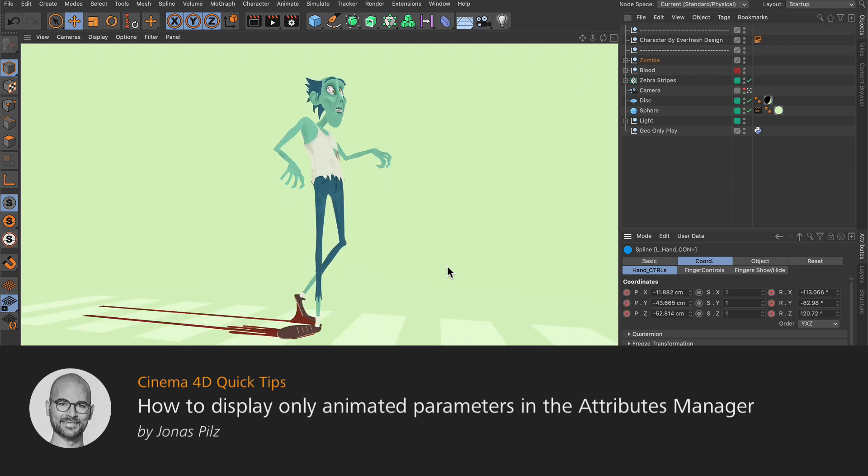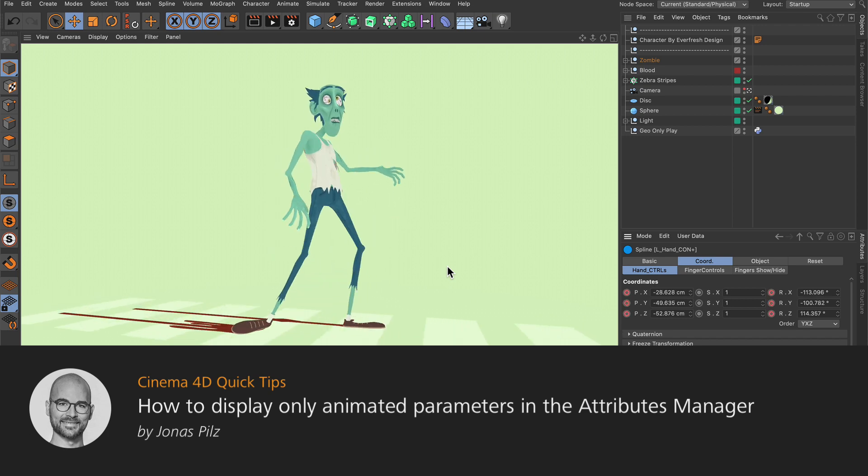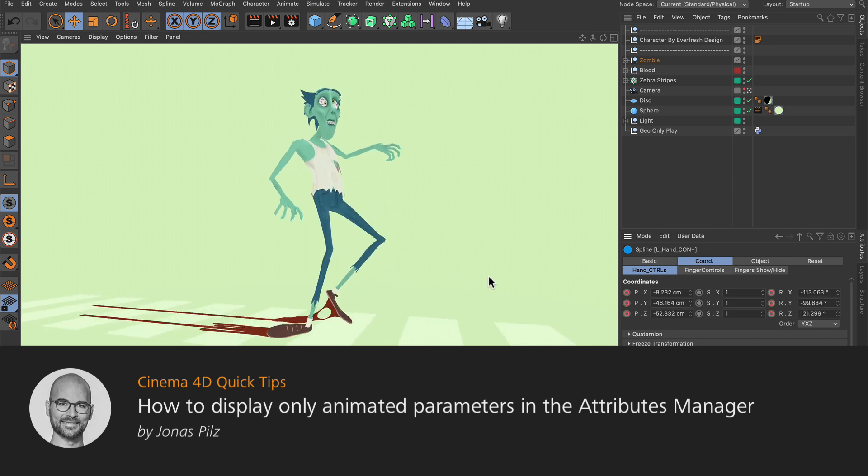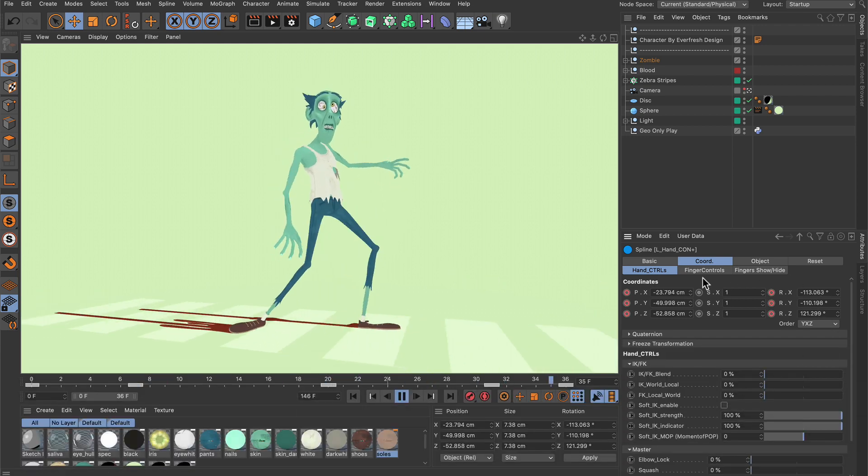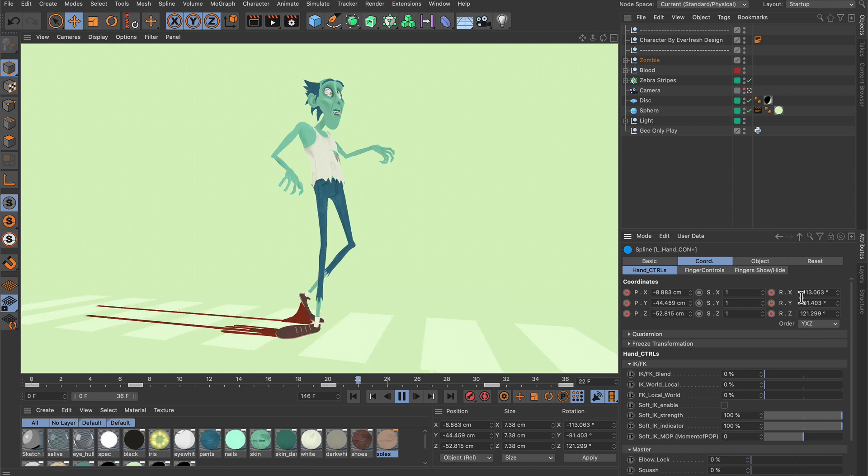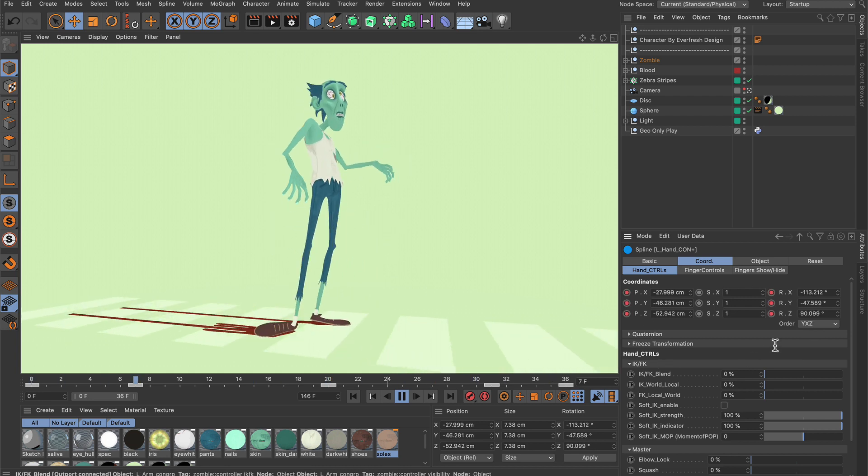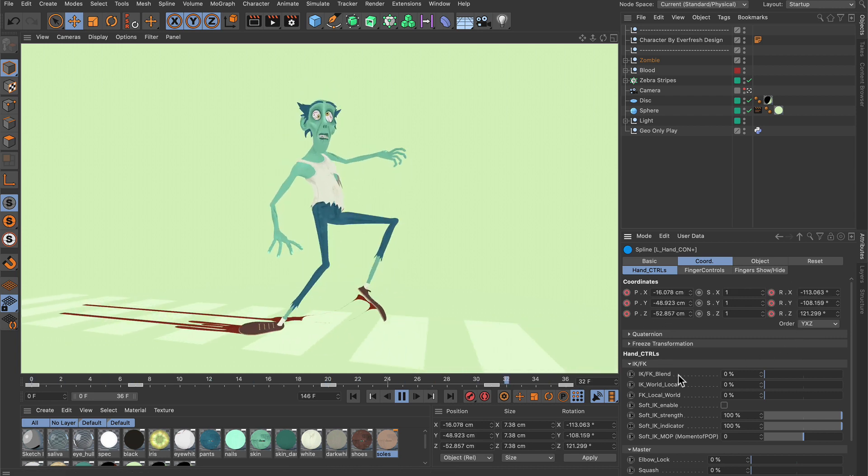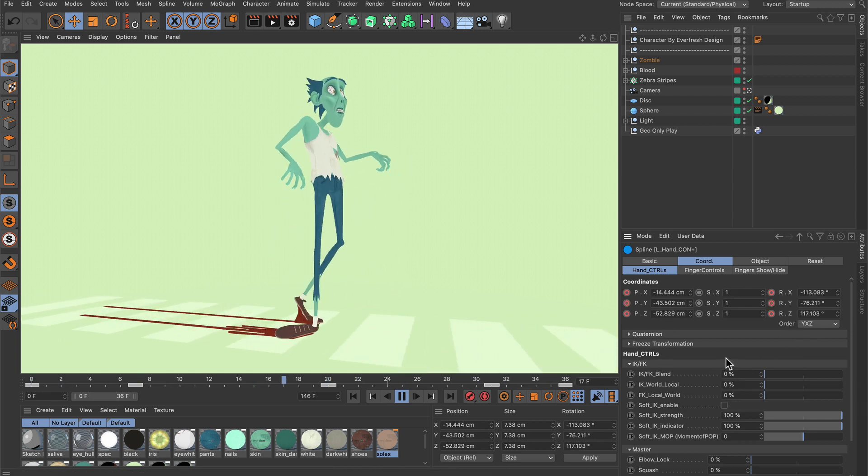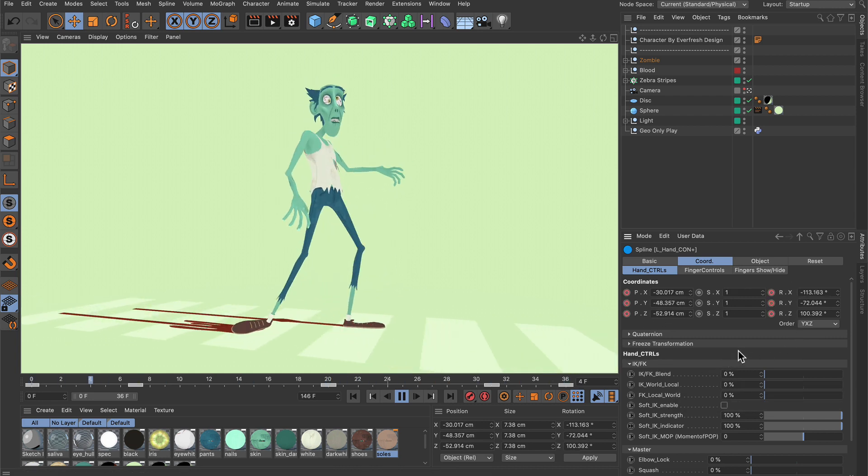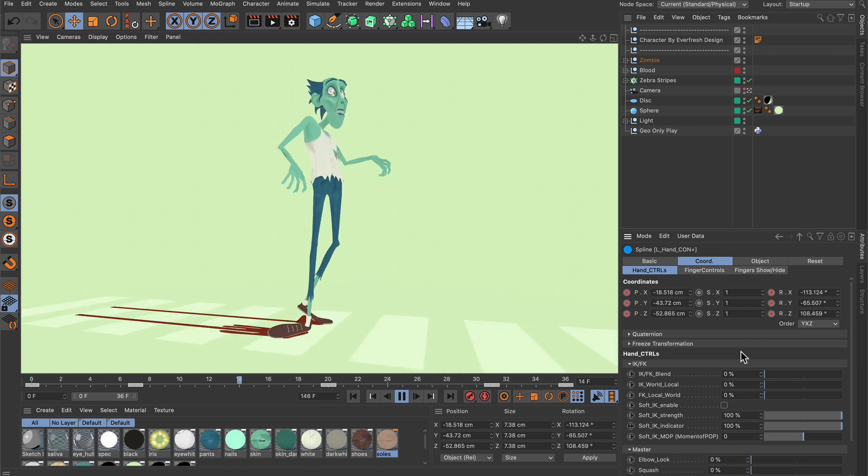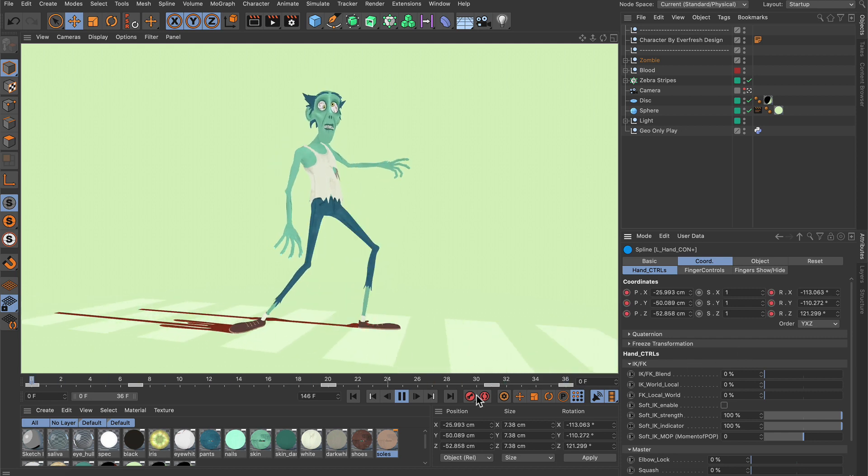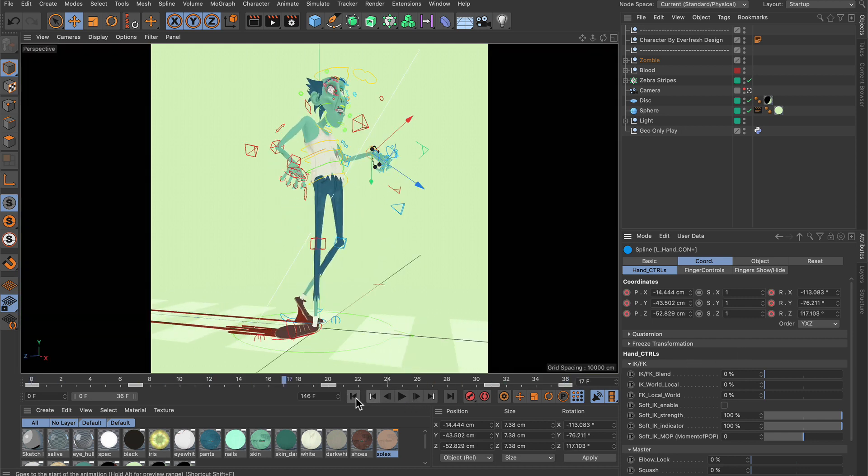Hello and welcome to the Cinema 4D Quick Tips! Sometimes you may want to filter out just the animated parameters here in the Attributes Manager, or even just those parameters that you are going to animate. So let me show you how you can do that.